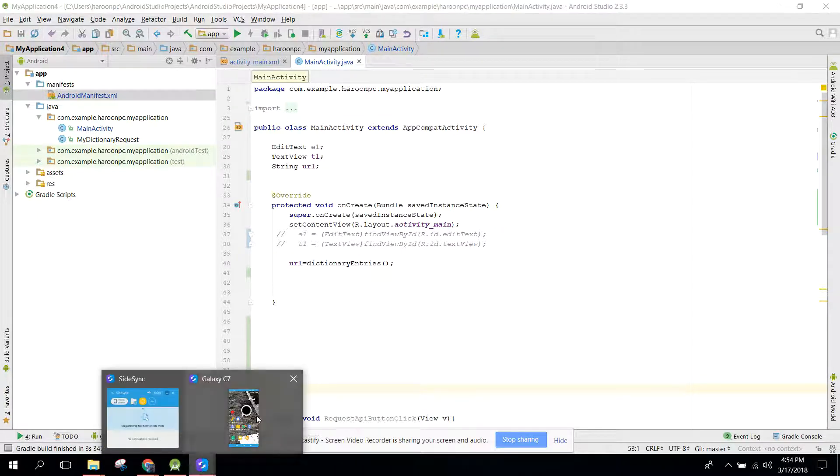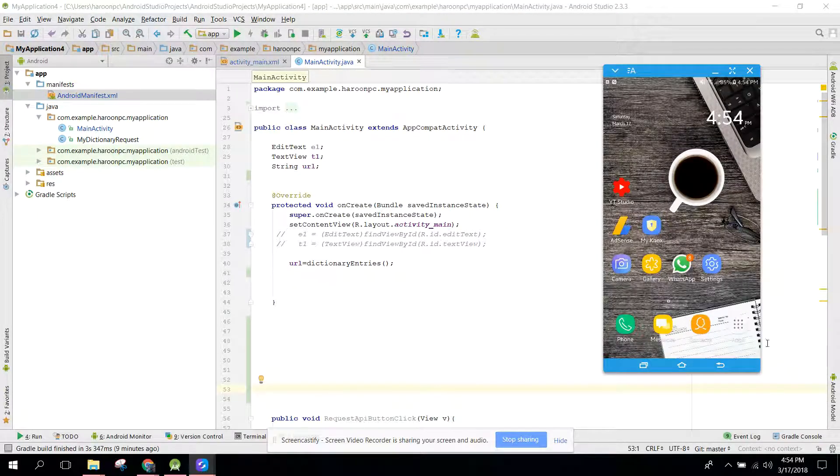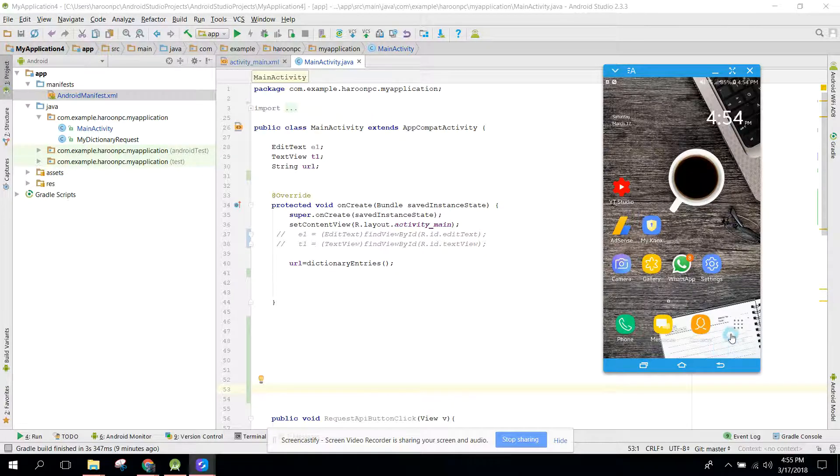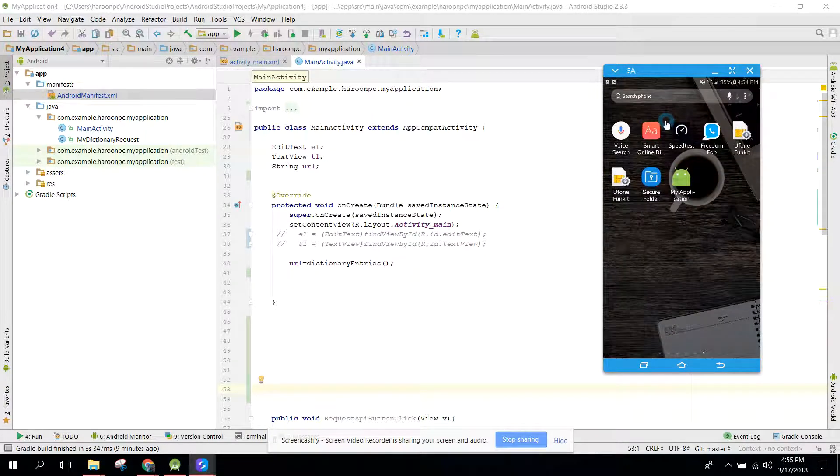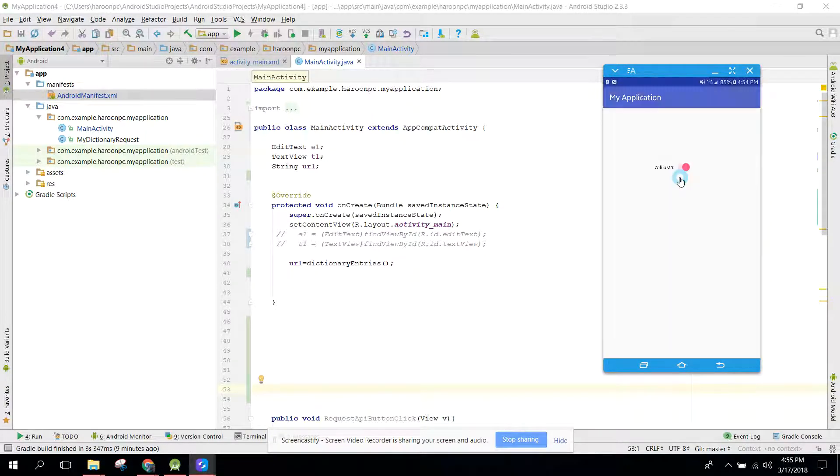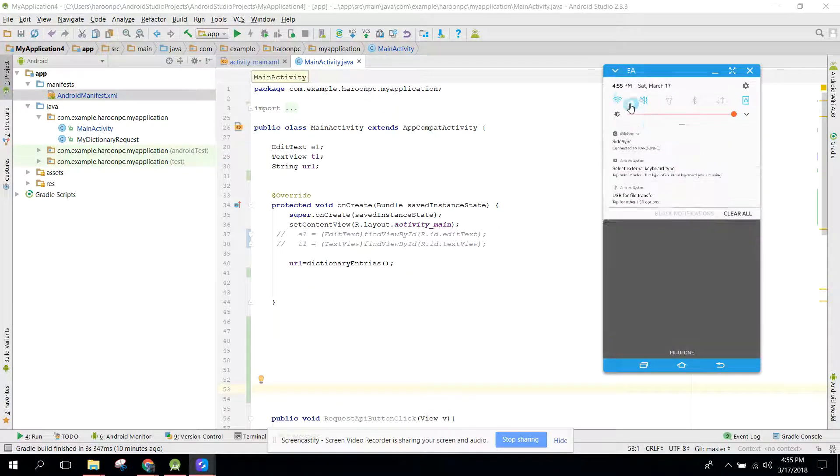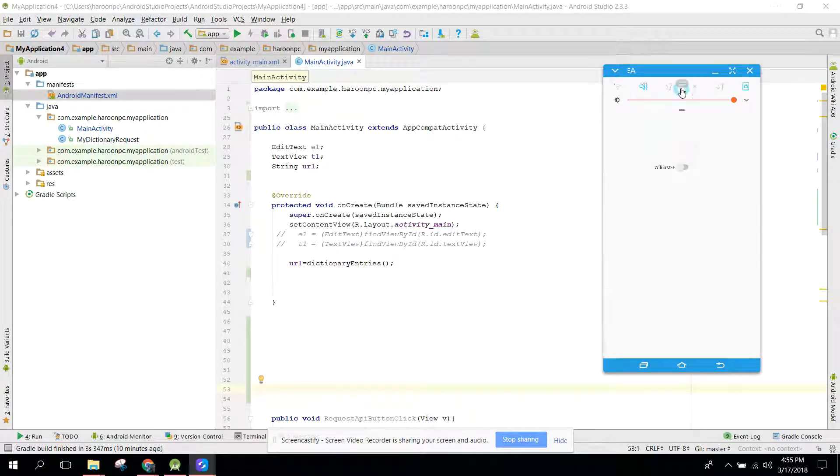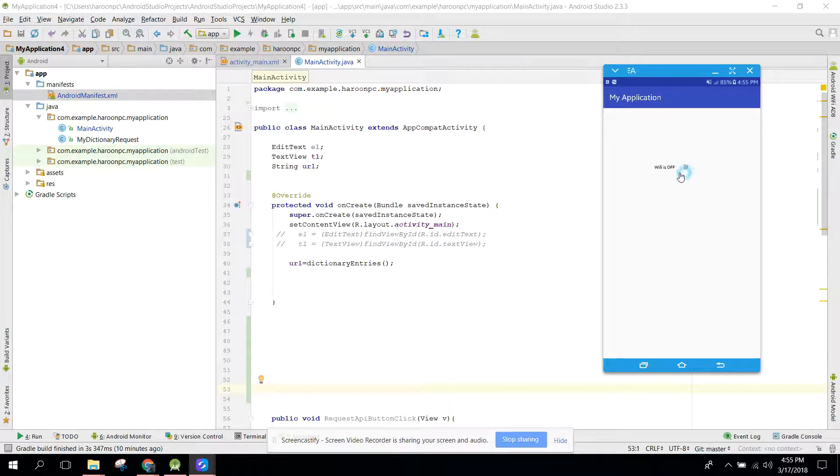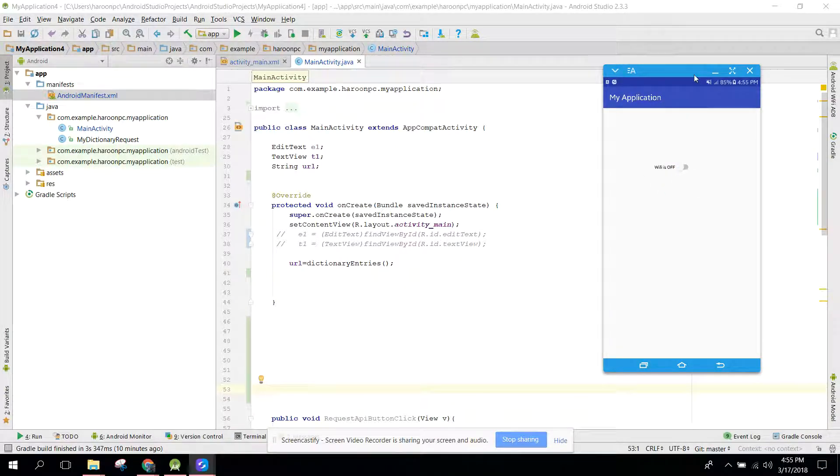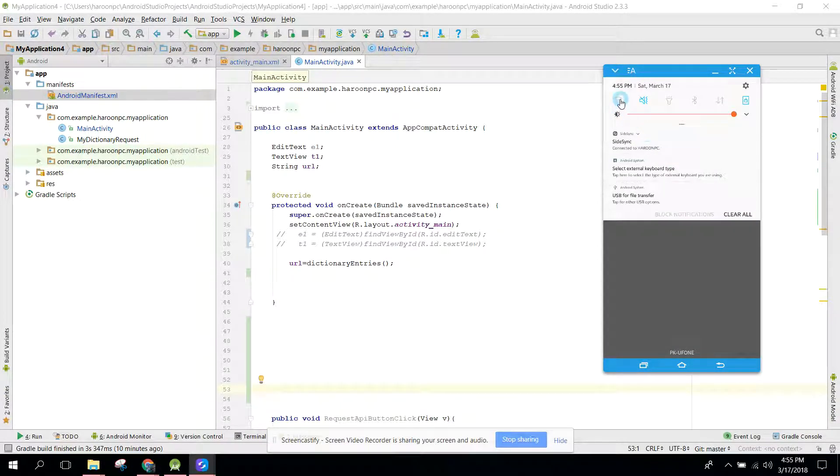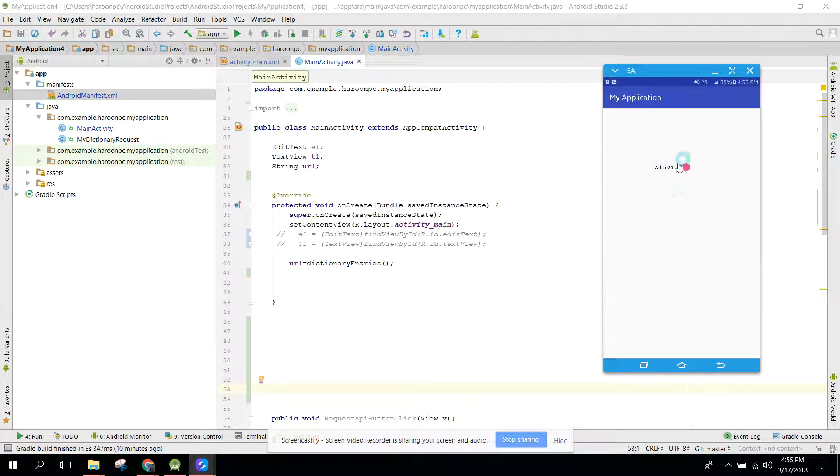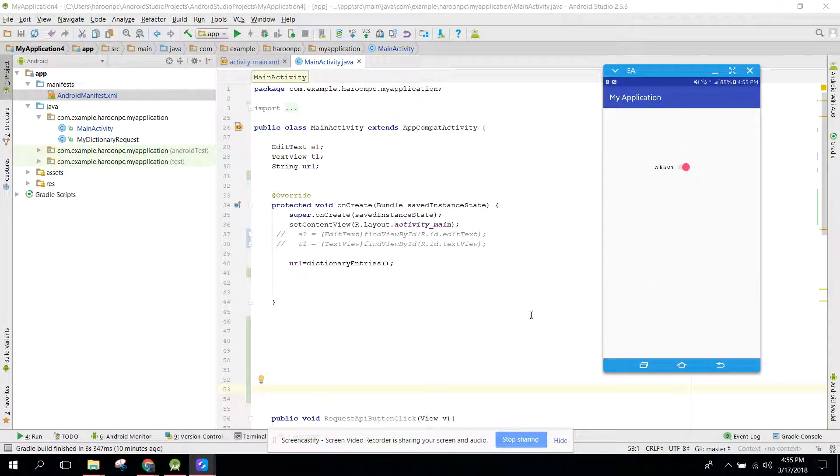Let me show you the app which I am going to teach you. So here WiFi is on. If I disable the WiFi, here you can see WiFi is off. And if I again enable the WiFi, you can see WiFi is on. So let's get started.